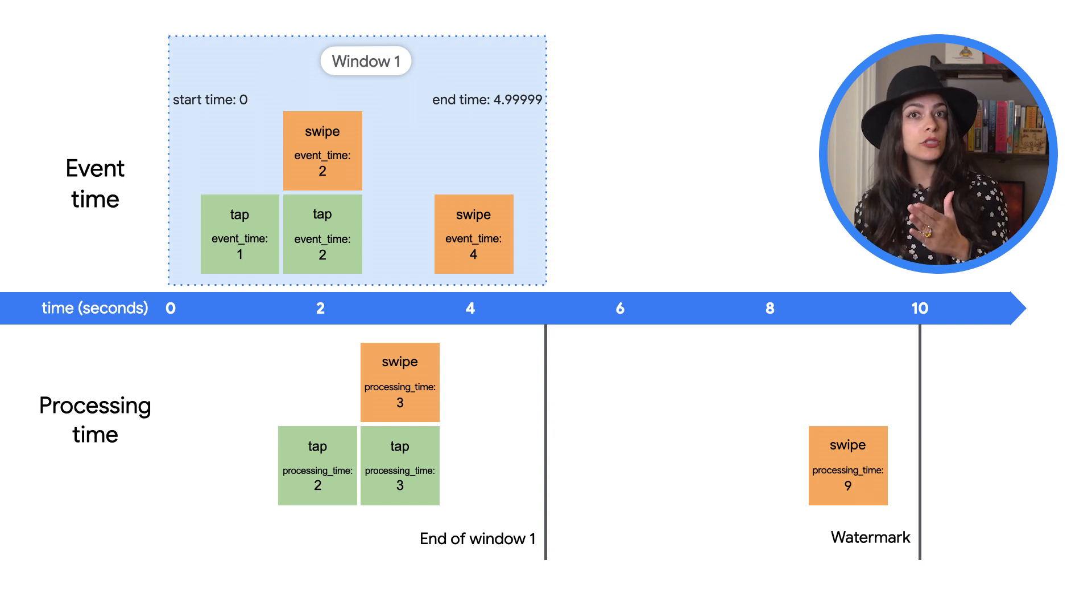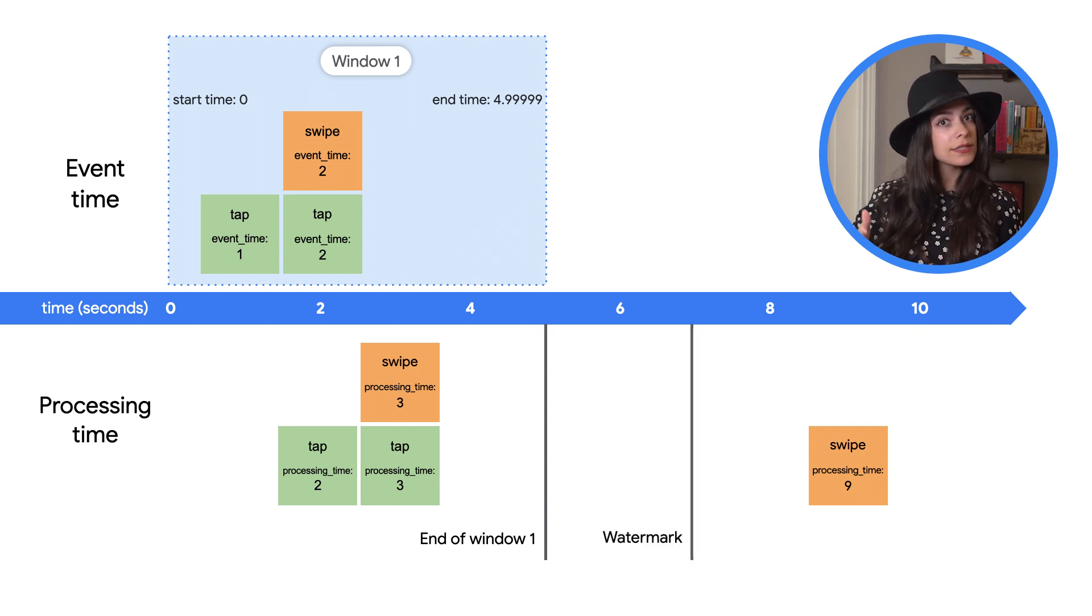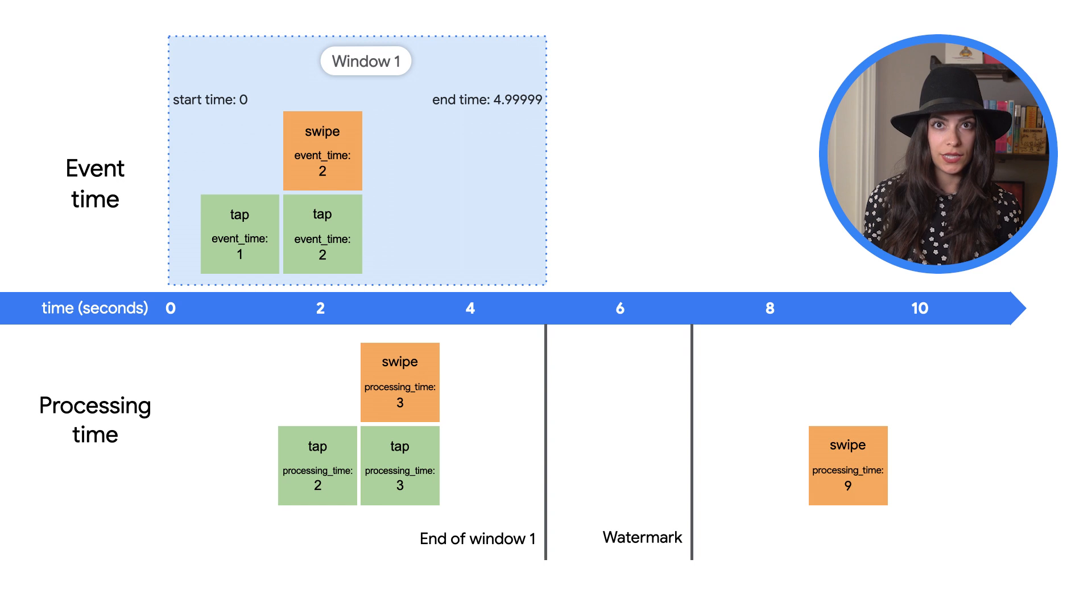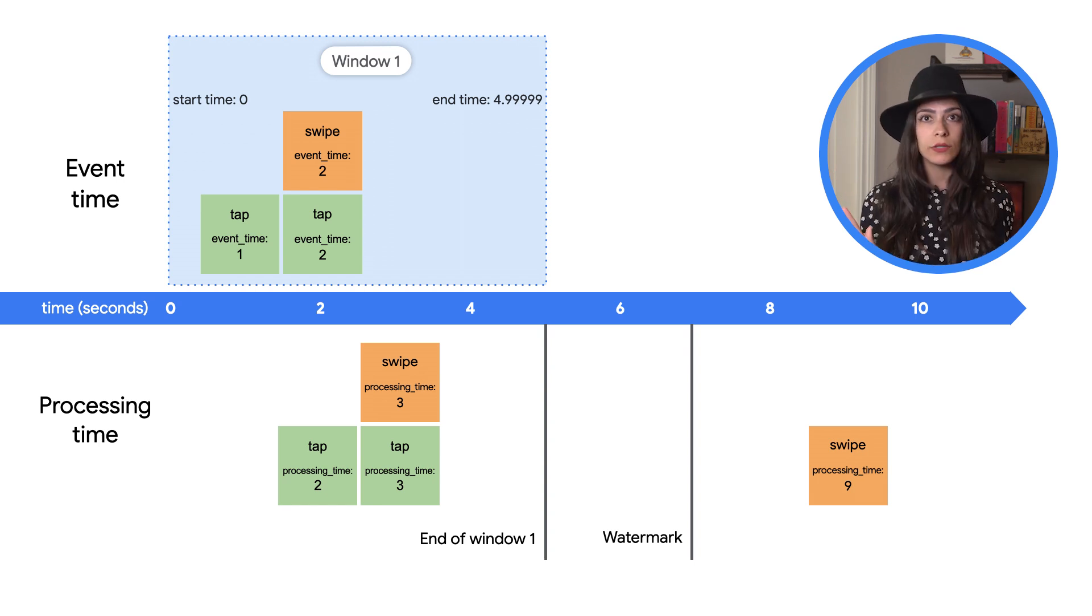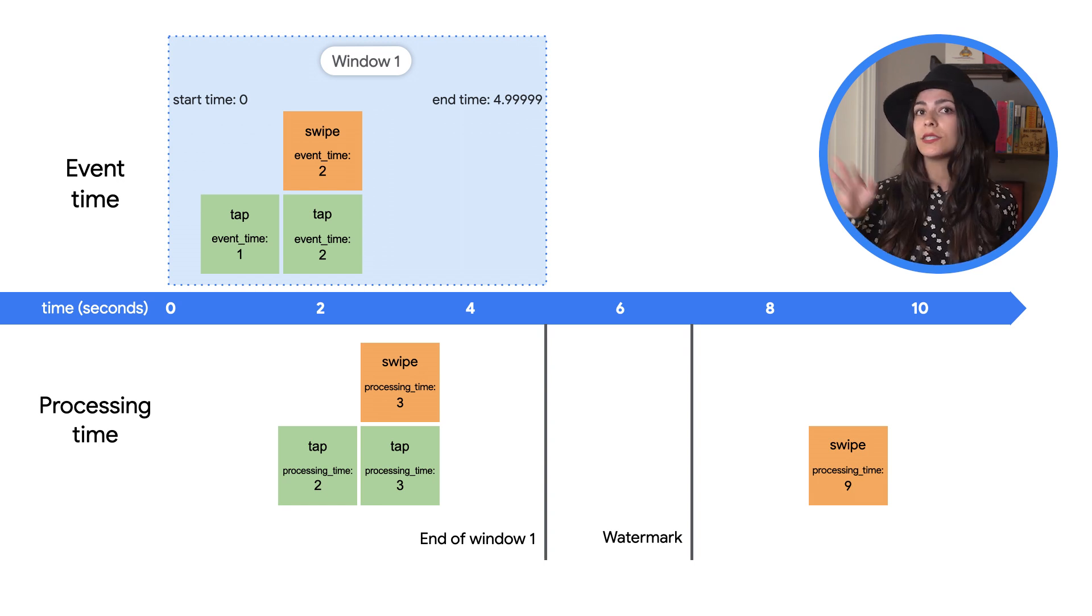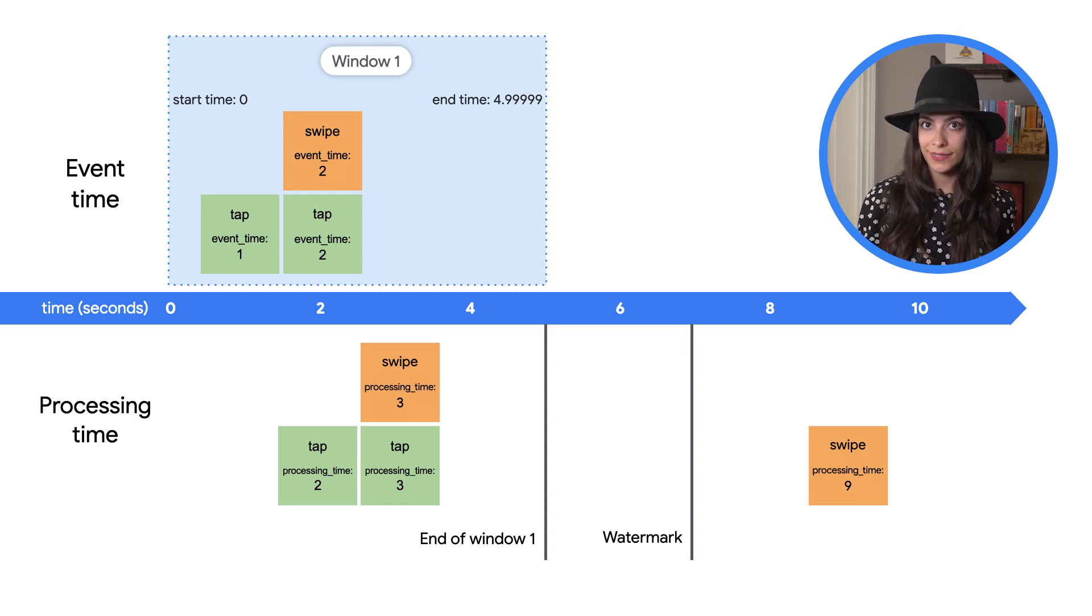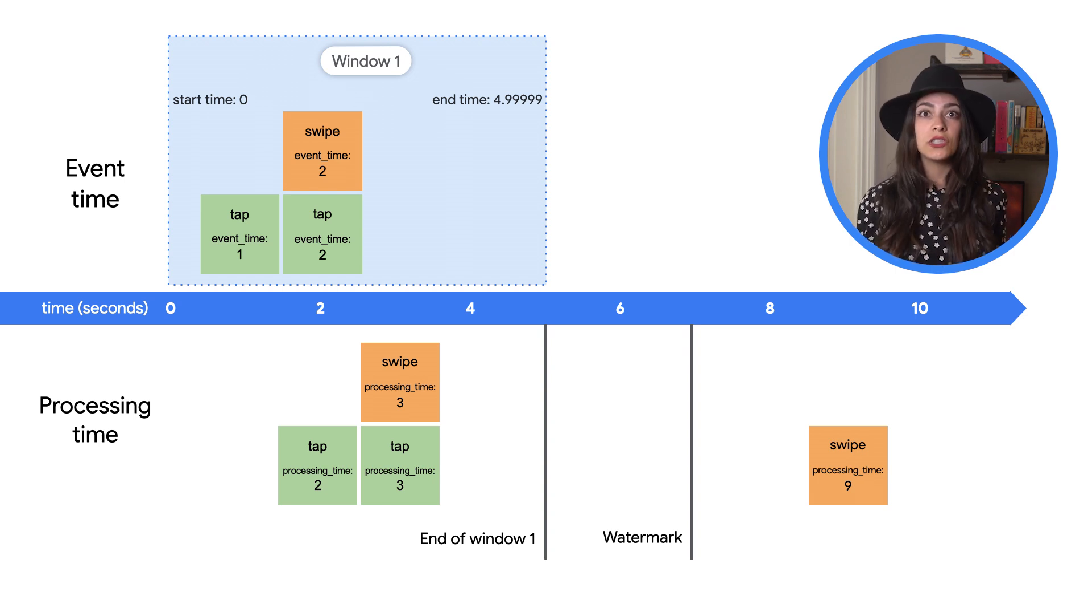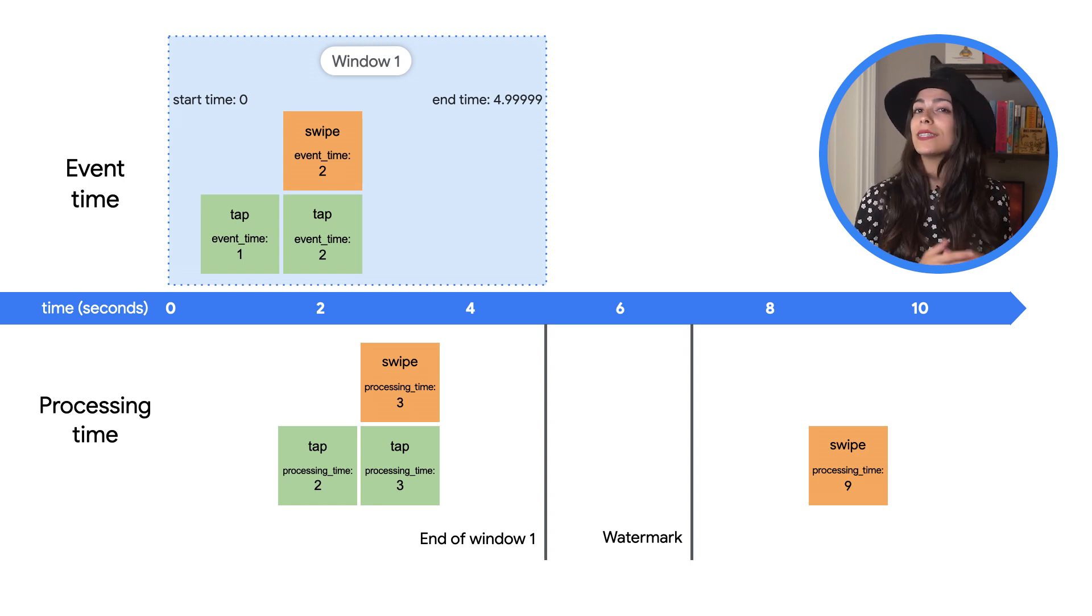But if Beam determines that the watermark has passed before the new event is processed, Beam would close the window without including the event and discard it as late data. This is the default behavior for handling late data. And just like most of what we talked about in this video, you can customize how late data is handled.